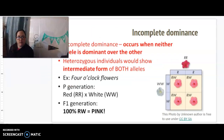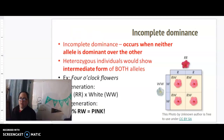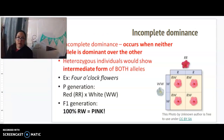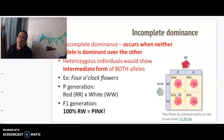Incomplete dominance occurs when neither allele is dominant over the other, so they blend. Heterozygous individuals show the intermediate form of both — the in-between. For example, with four o'clock flowers, if you cross a red with a white, you get the intermediate form. Blending red and white gives you pink, so neither one is dominant — they blend together.